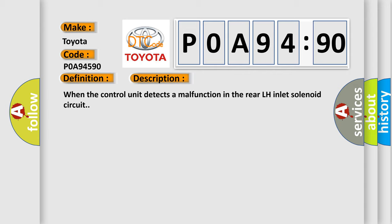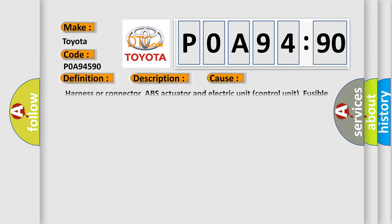This diagnostic error most often occurs in these cases: Harness or connector ABS actuator and electric unit control unit, fusible link battery power supply system.